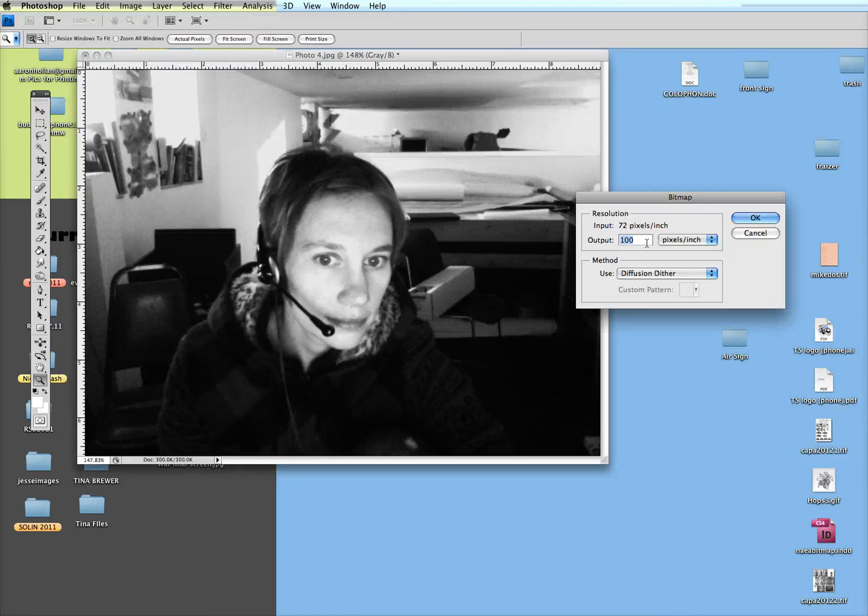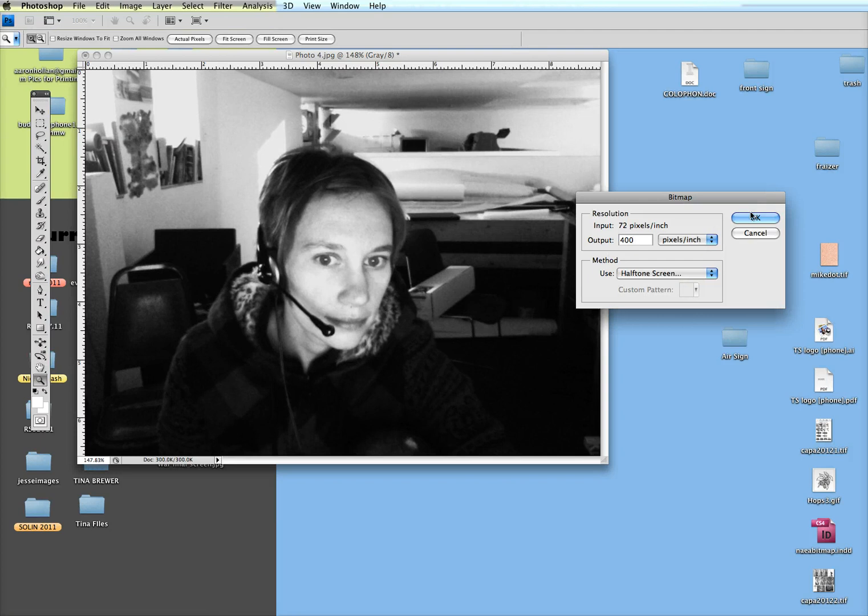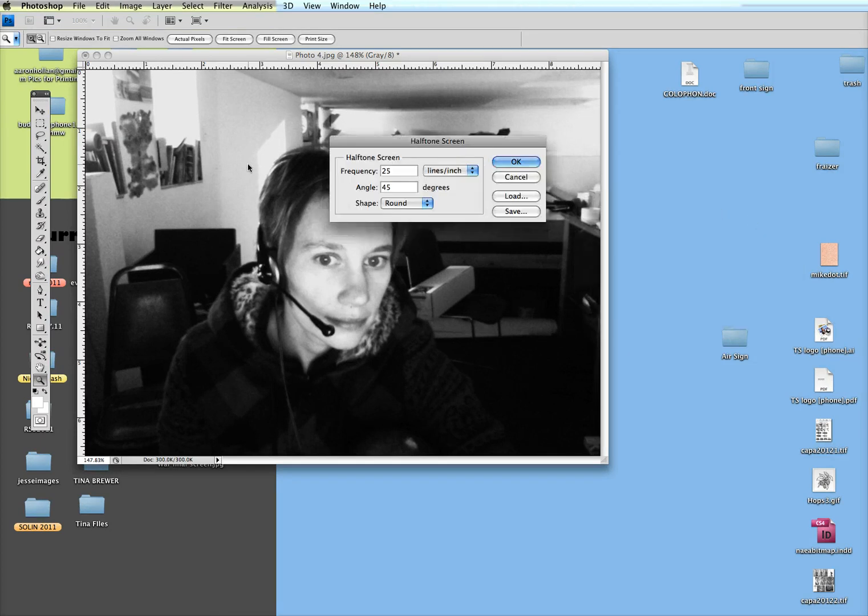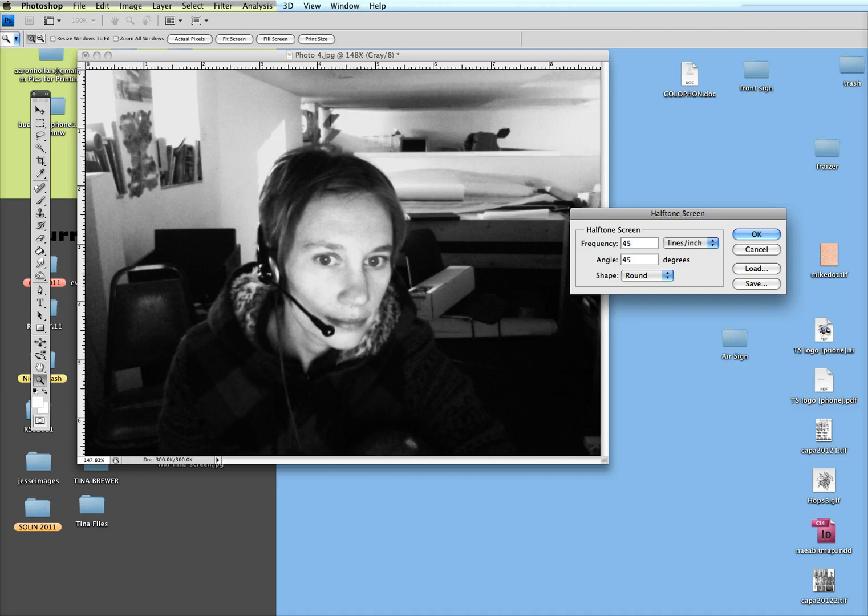Going to this menu again, this time I'm going to set the output to 400, just because when I choose halftone it's going to give me another option of lines per inch, so I can get away with a bigger output here. 25 lines per inch is a pretty big dot. With my screens here I can get about a 45, that's the smallest. So the bigger the number, the smaller the dot.